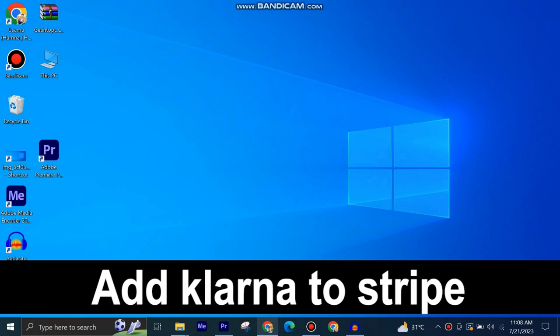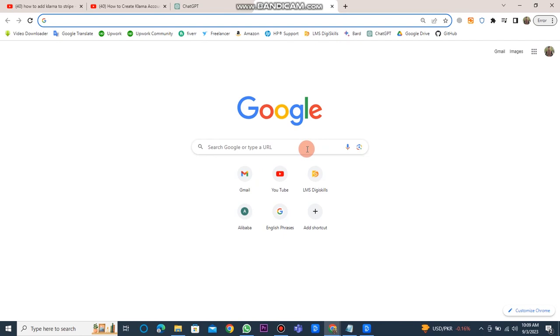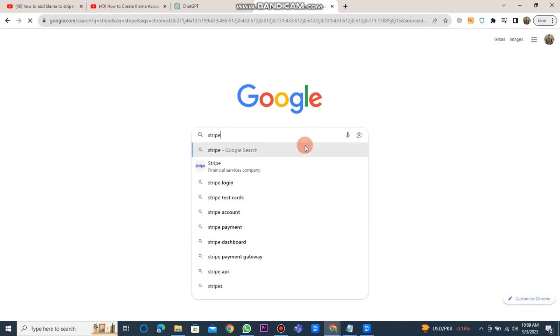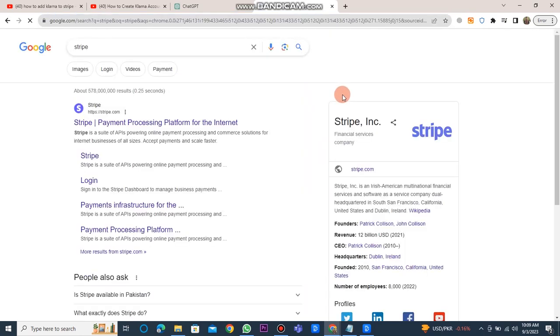Adding Klarna to Stripe is very easy to do. Today I'm going to show you how to do it. First of all, you have to open Google Chrome and type Stripe in the search bar.